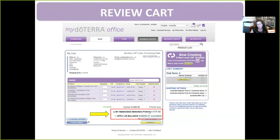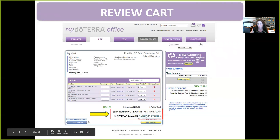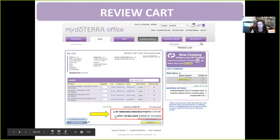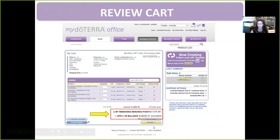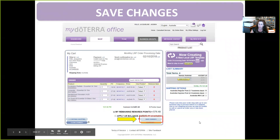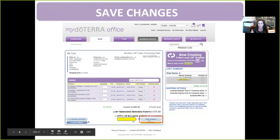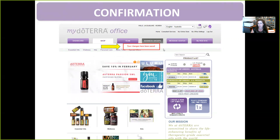Down here it shows you your rewards points, and they do build up very quickly if you order each month. The line underneath, the AR balance, is your commission — like your doTERRA bank account. If I've got money sitting there I just apply it to my oils and only pay the balance. The difference is when you apply it you have to ship straight away. If you're not ready to ship and want to leave it a couple more days, make sure you click Save Changes — that one is critical. The first few times I did this I couldn't figure out what I was doing wrong because I wasn't clicking Save Changes.